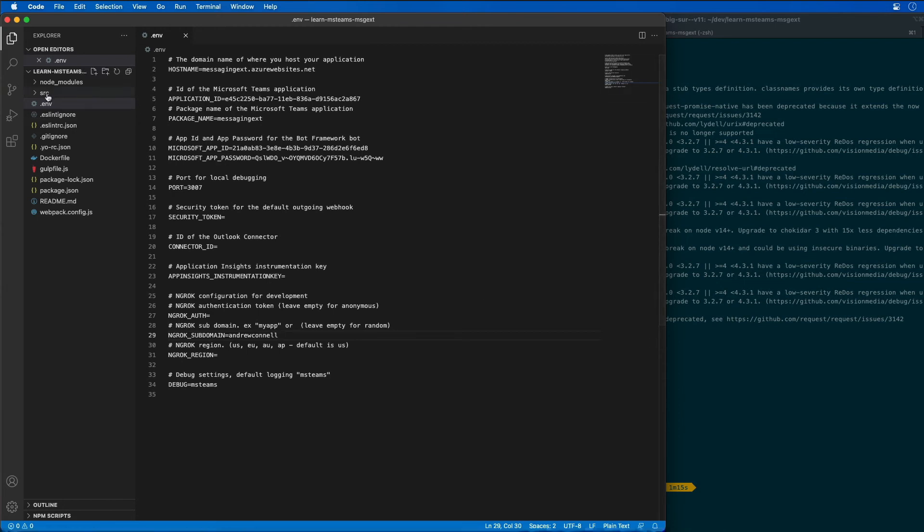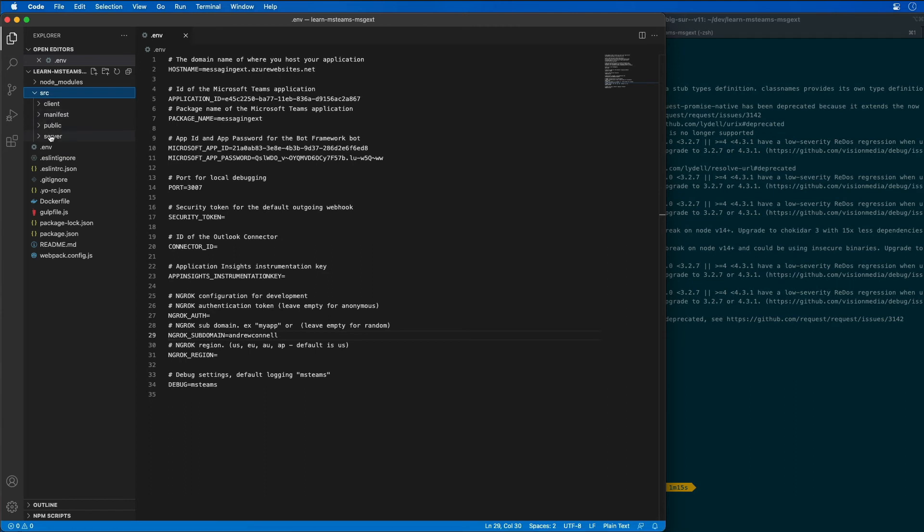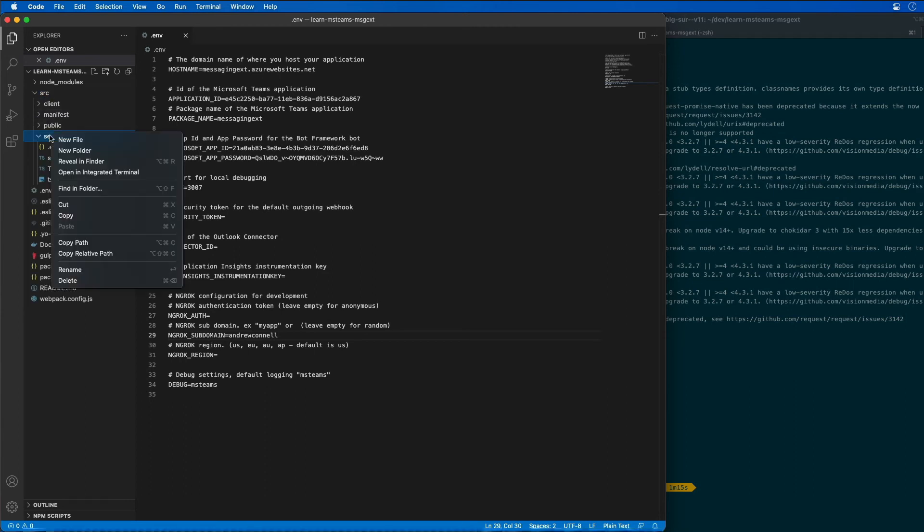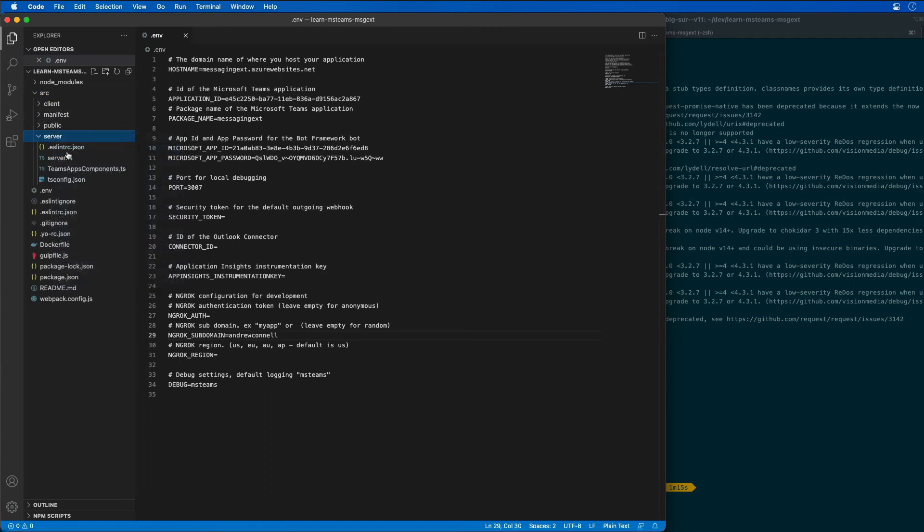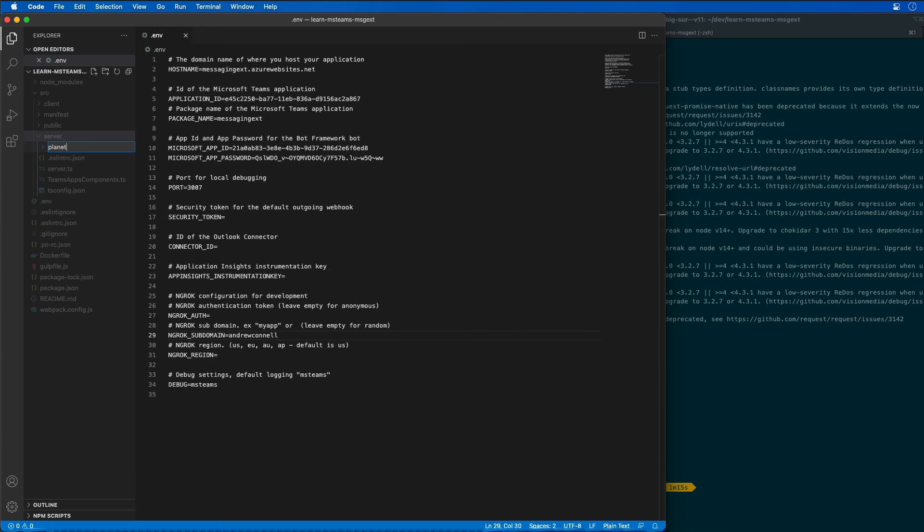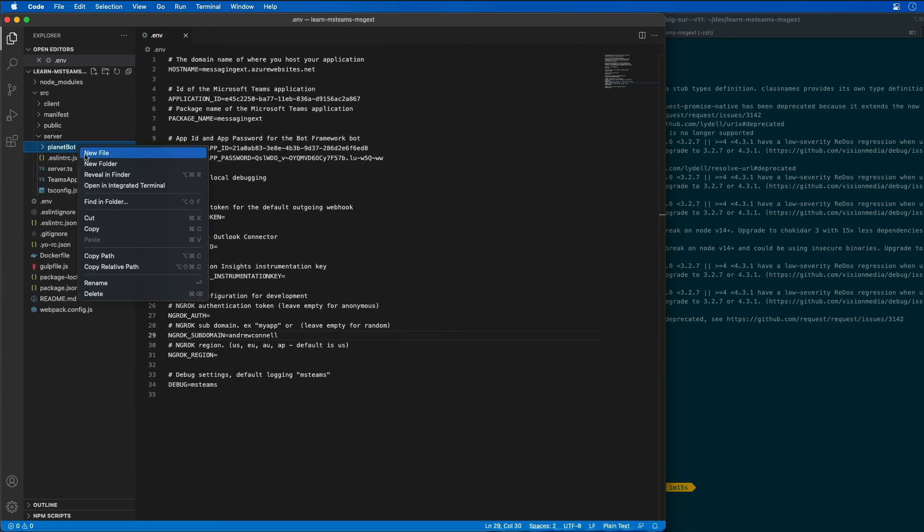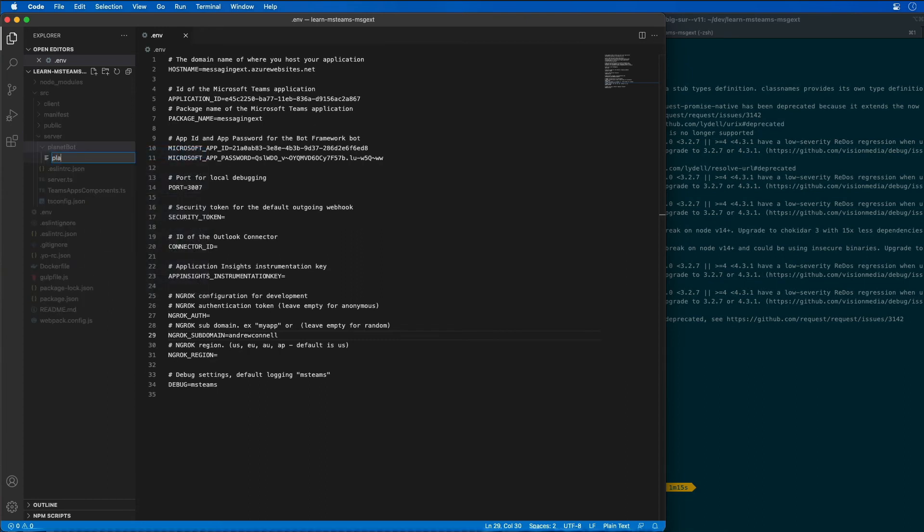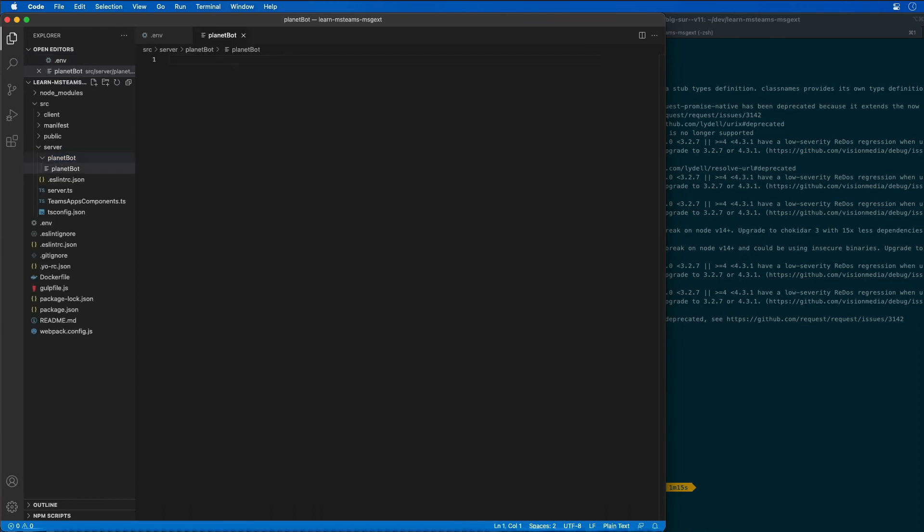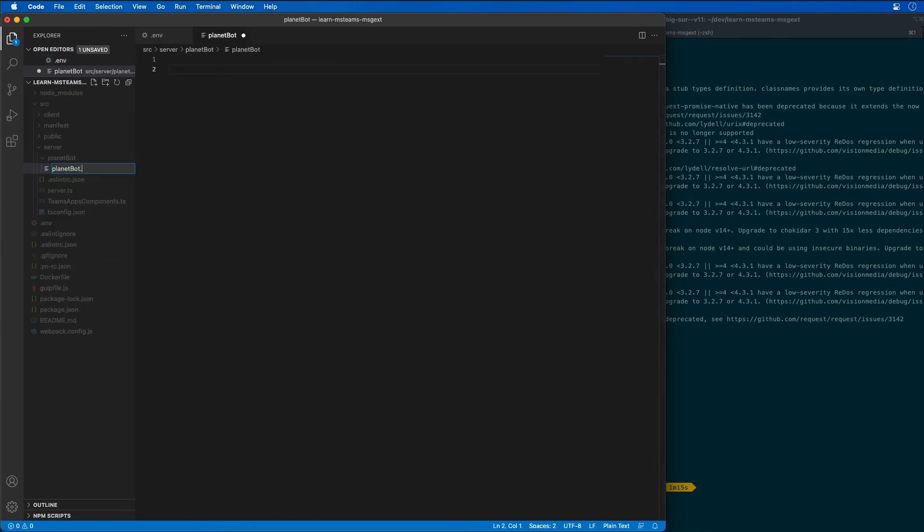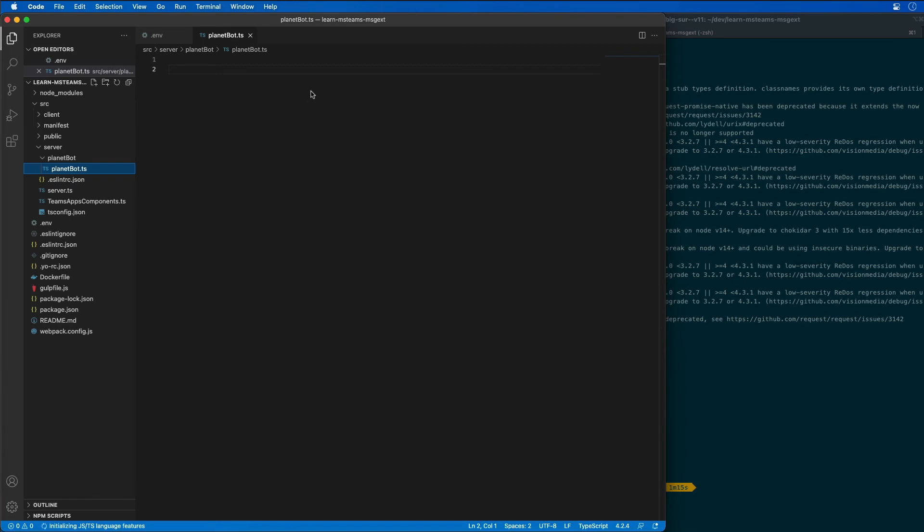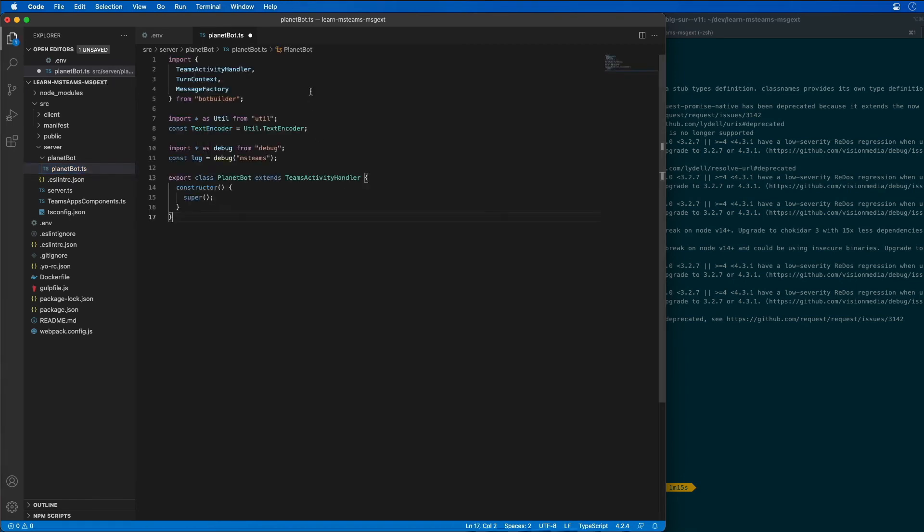What we're going to do is inside the source folder and inside the server subfolder, I'm going to create a new folder here called planet bot. Then I'm going to add in a new file here called planet bot. It needs to be a TypeScript file, so we'll just do a .ts. I'm going to go ahead and paste in the following code.